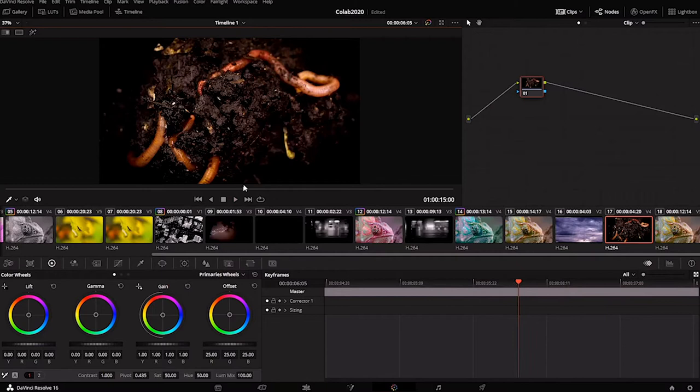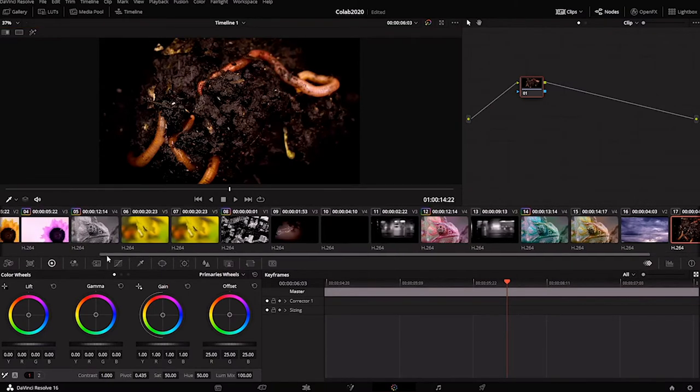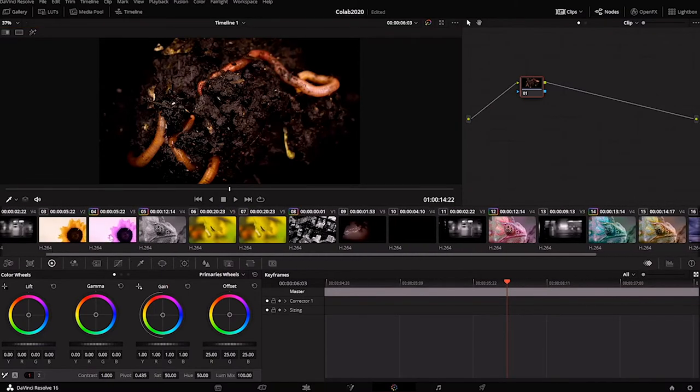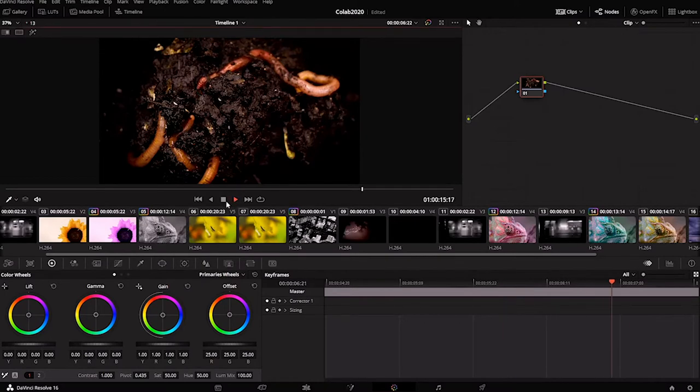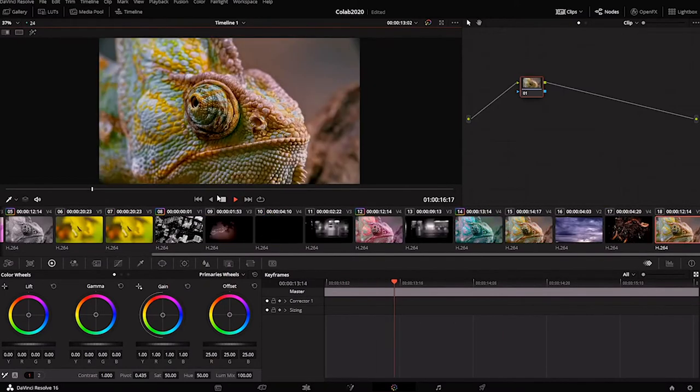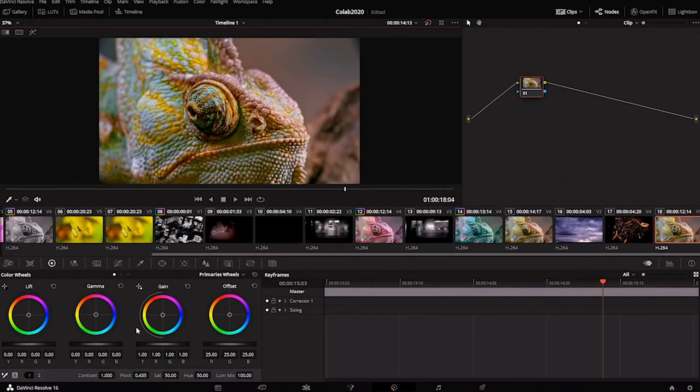Now I can also use this playhead to kind of scrub through and it's looking a little different. That was kind of accidental, but I like how each clip of the chameleon changes colors right in sync with that boom boom boom boom.